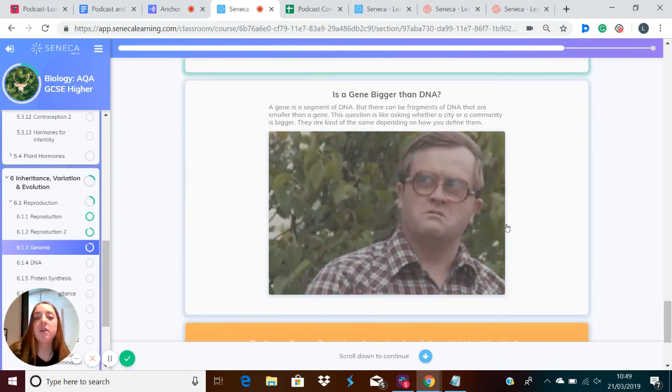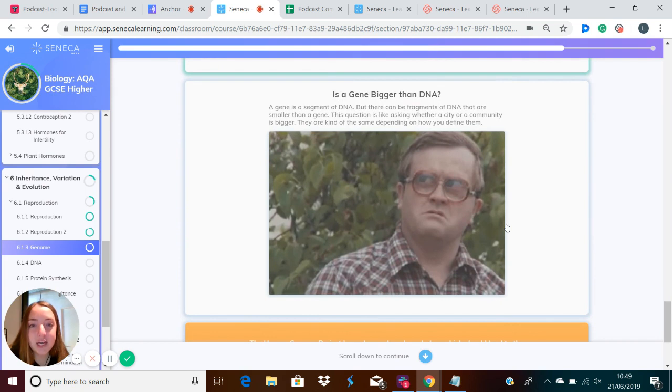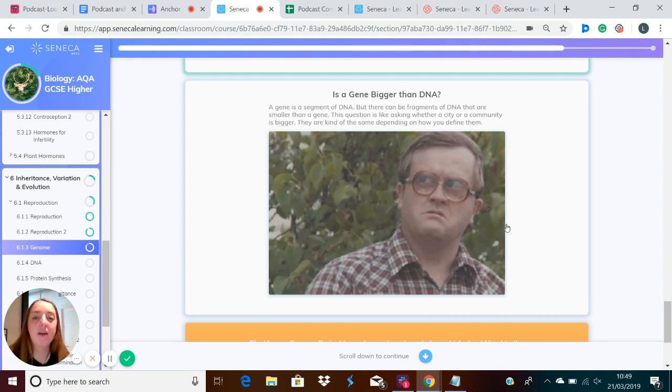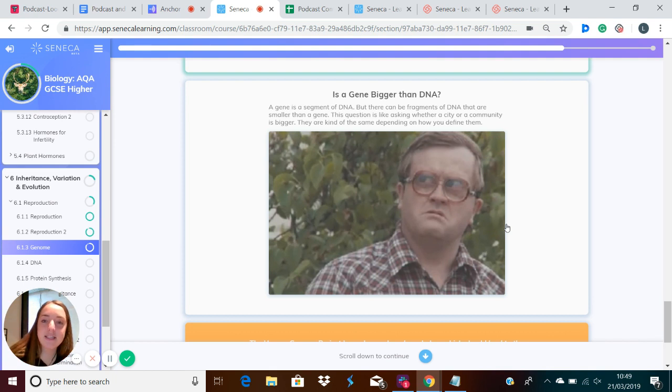So if you can remember, a gene is a section of DNA, but there could be fragments of DNA that are smaller than a gene. So if you're thinking about is a gene bigger than DNA, the question is like asking whether a city or a community is bigger. They're kind of the same depending on how you define them.